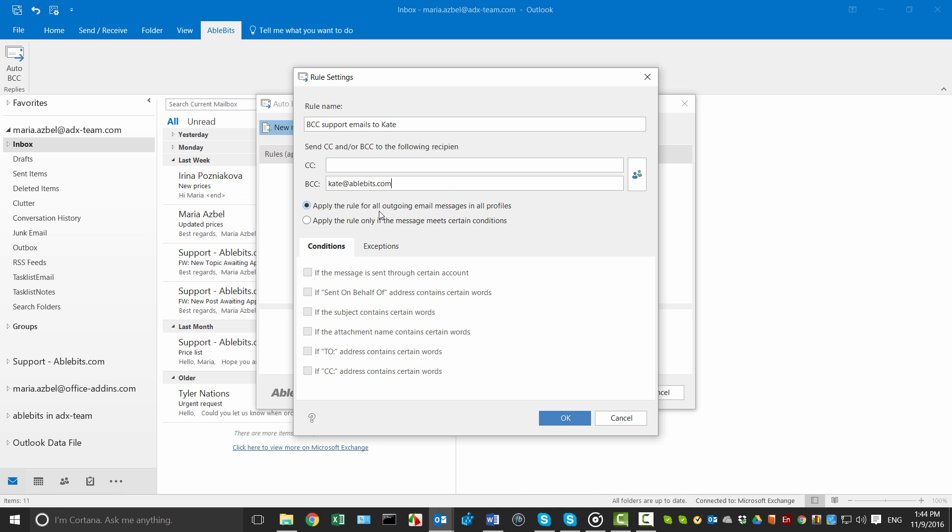You can apply the rule for all outgoing messages on all profiles or specify certain conditions. If you choose the second radio button, you'll see Conditions tab enabled.